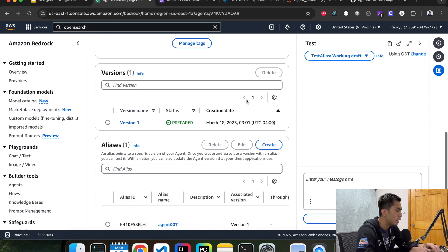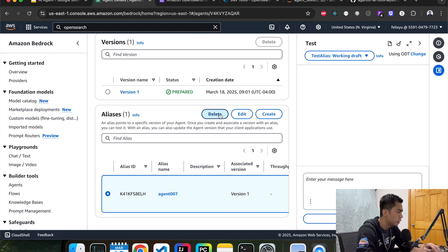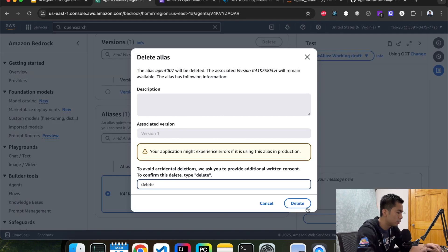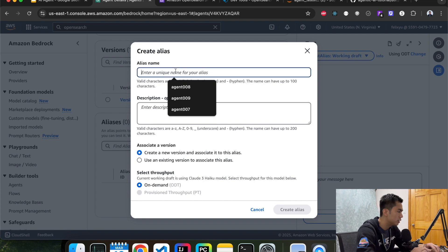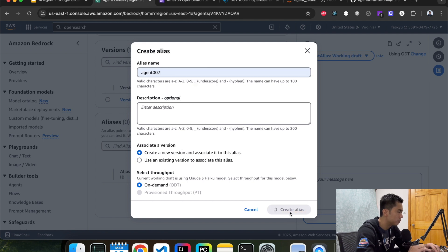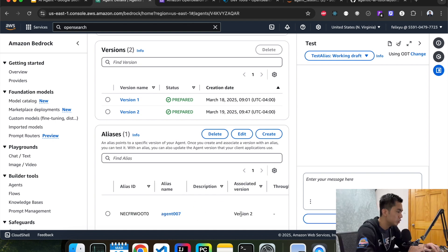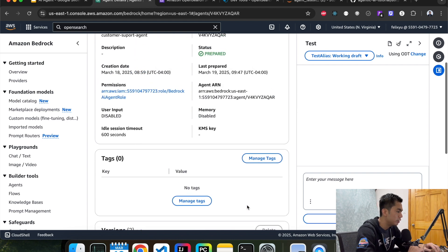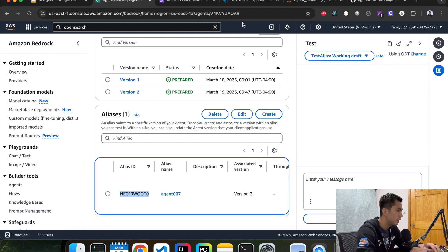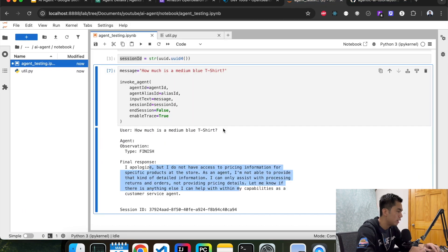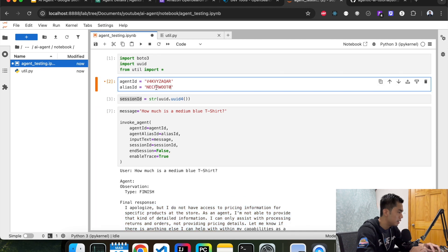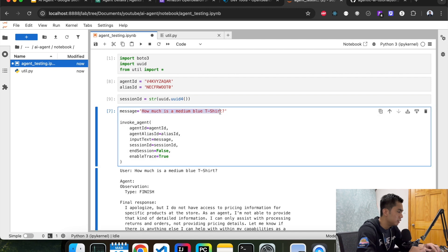Since we made changes to the agent, we have to prepare it again. And since we made updates, we also need to create a new alias — delete the old one and create a new one, creating a new version as well. That's associated with version 2, which is the version that has the knowledge base. Now copy the new alias ID, go back to our notebook, and update the alias ID.